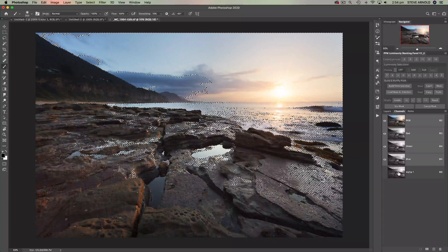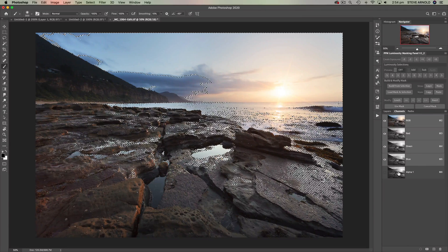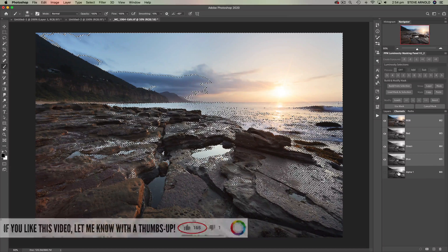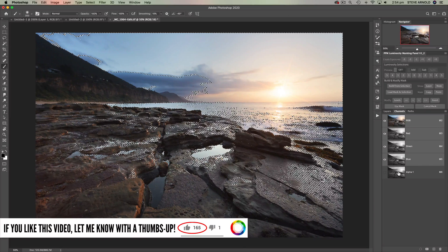Hey, Steve here. One of the problems that many Photoshop users have when starting out trying to understand luminosity masking is simply wrapping their head around the idea of it. Following step-by-step tutorials is all great, but sometimes when they come to use it on their own it all goes out of the window. In this video I'm sharing a way of thinking about luminosity masks that should help you truly understand the concept and what exactly is going on when you use them.